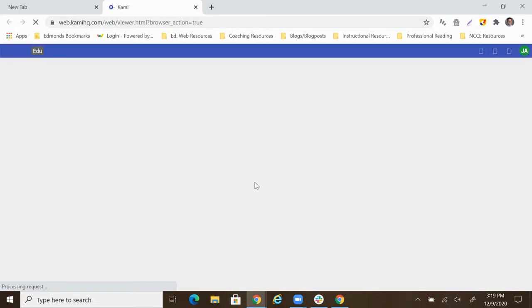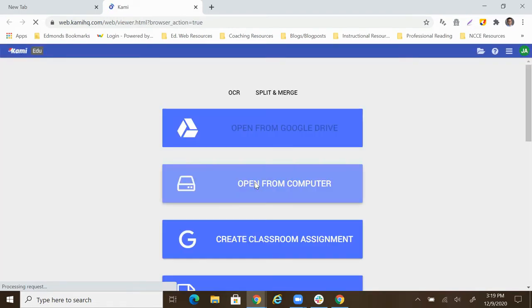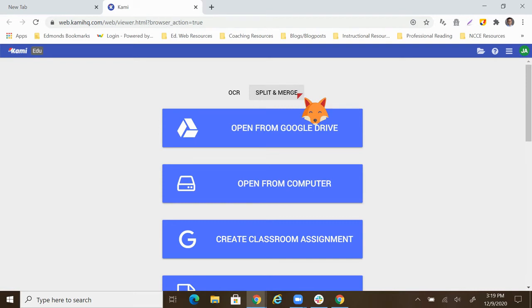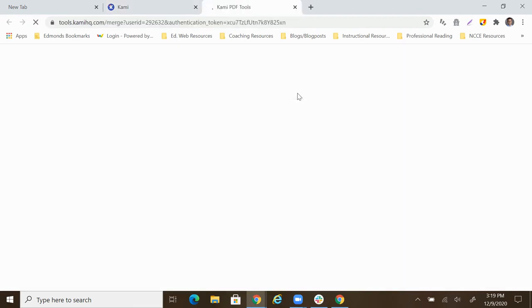We're going to see a ton of blue buttons and they're going to be so tempting to click. But here's what you have to remember, ignore them, because at the very top, we have this option to split and merge. Doesn't even look like a link, but it's such a big deal.